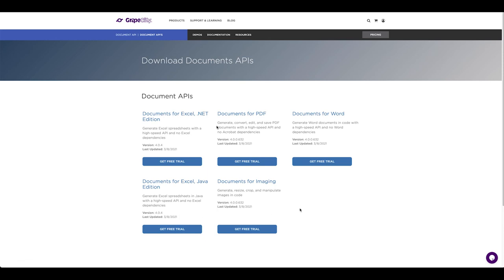Be sure to log on to GrapeCity.com and download the trial version of the API to browse even more examples. Happy coding!